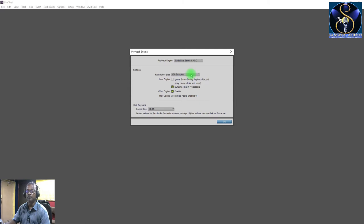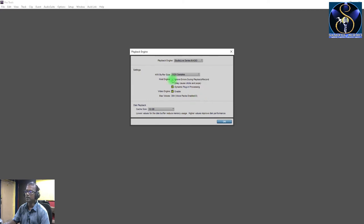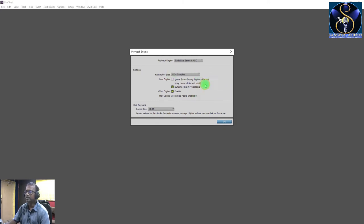After recording and mixing, you will have to change to 1024 samples. So now for recording, we keep it at 128 samples.